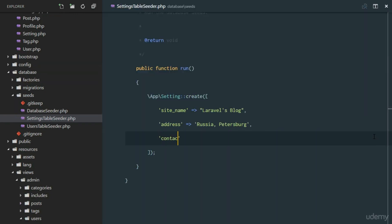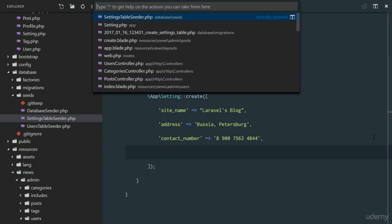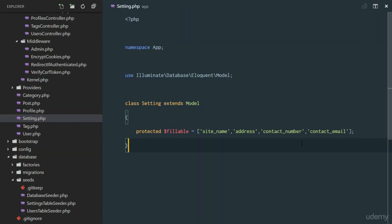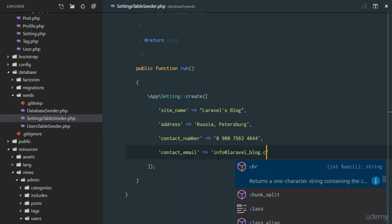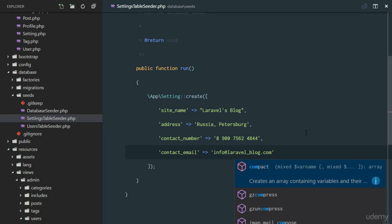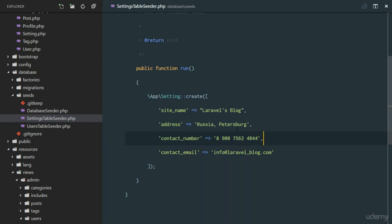We also set a default contact_number — something like 8900076 — and a default contact_email of info@levelblog.com. That gives us a complete default settings row in the database.